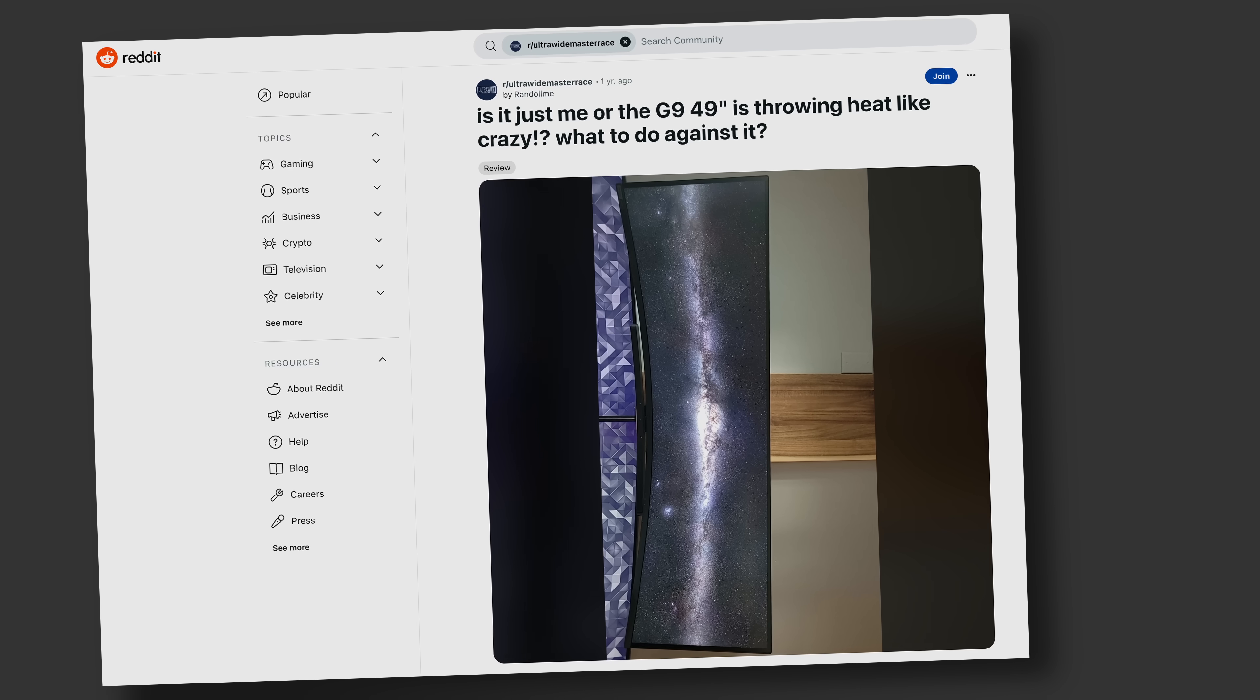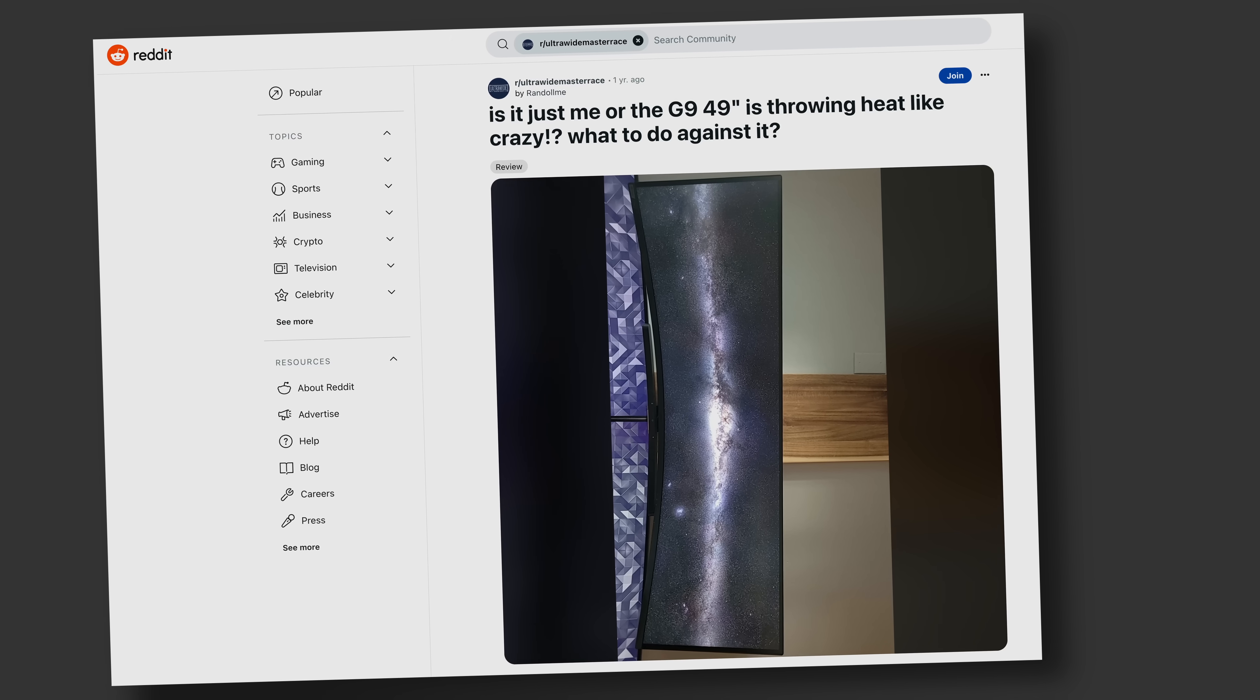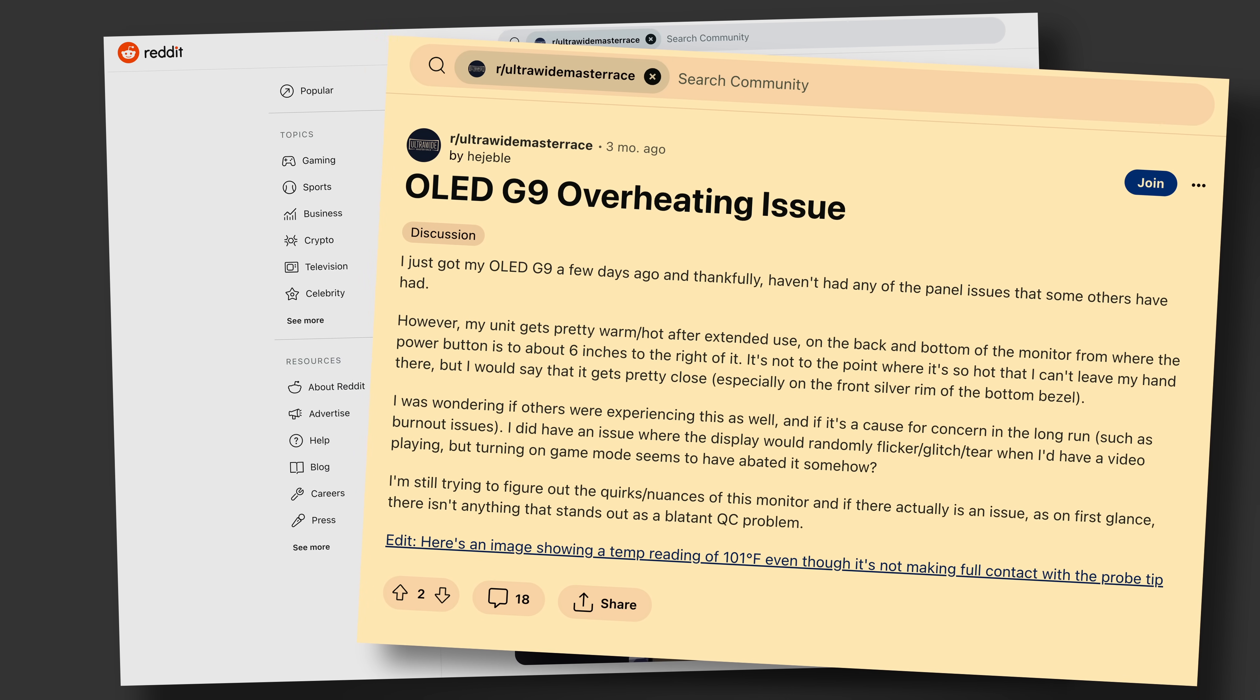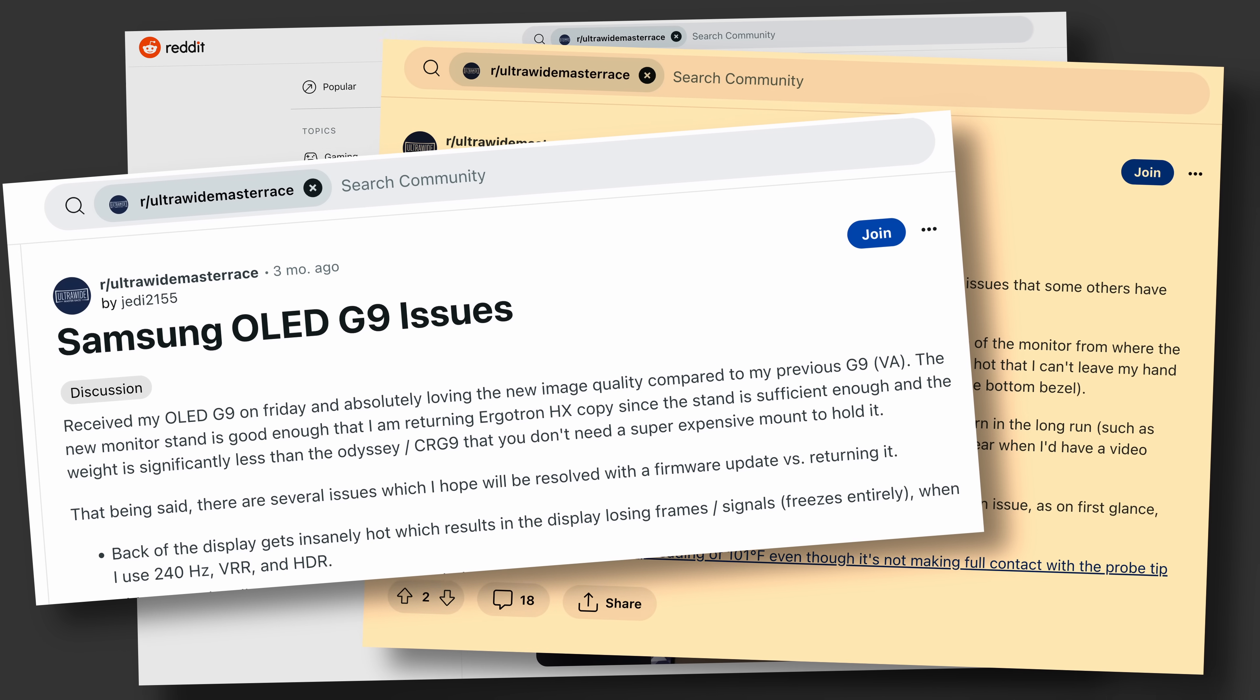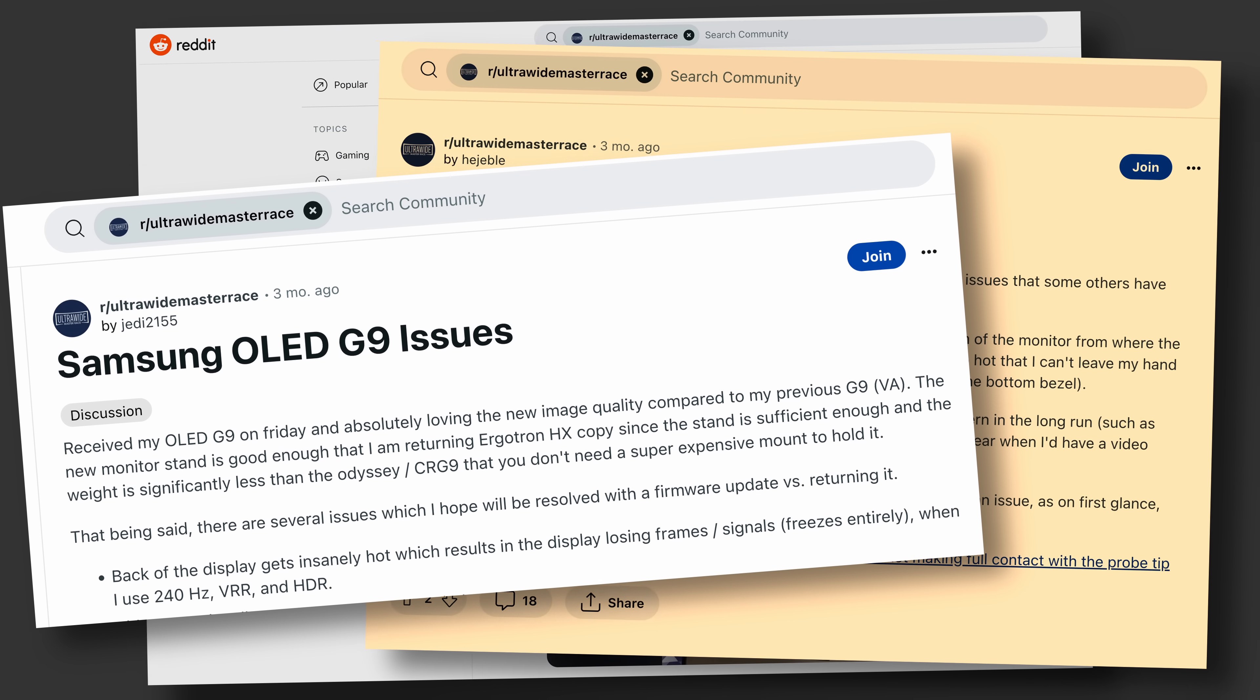There have also been anecdotal reports of some QD OLED monitors running hot, but unfortunately I haven't received a review sample of a 2nd generation QD OLED monitor to verify.